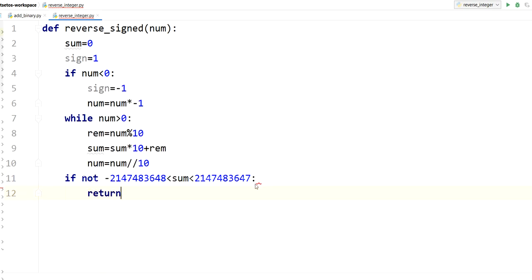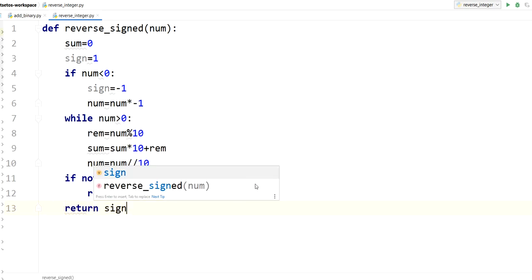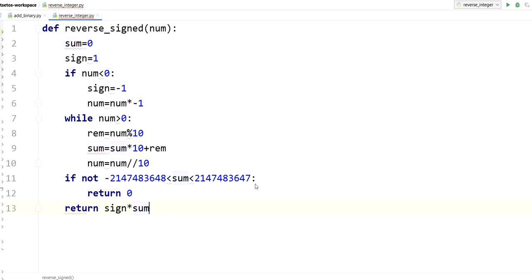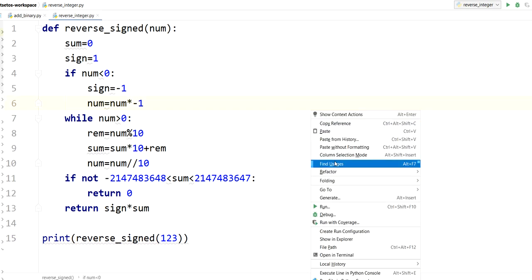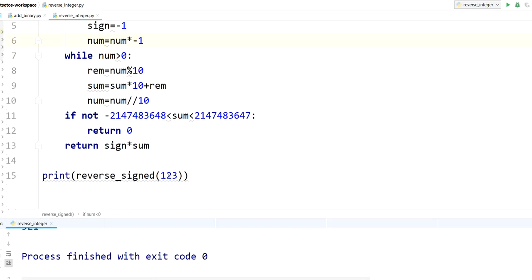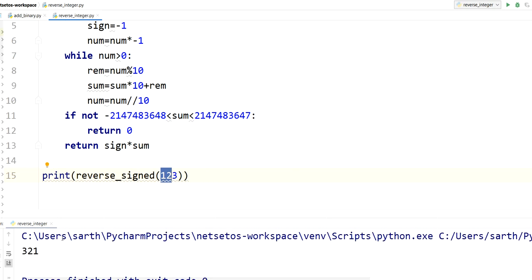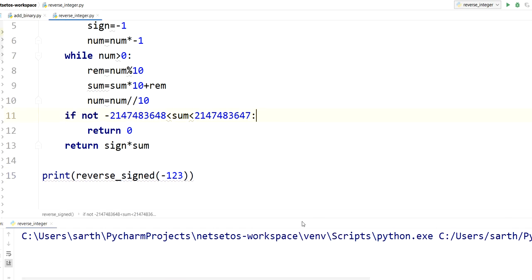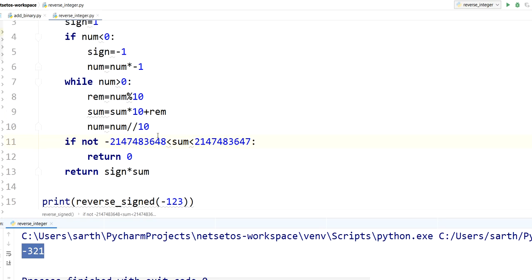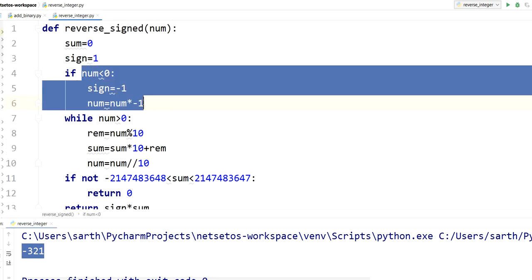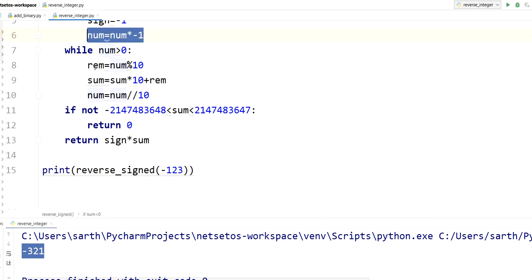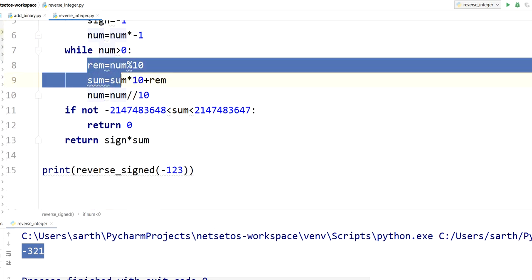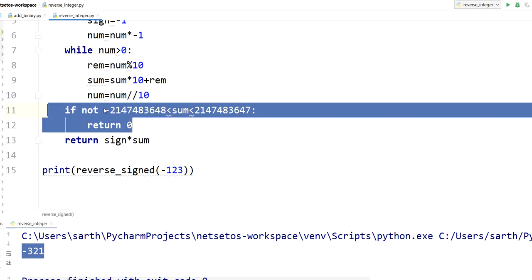Now let's call the function for 123 with print statement. Now let us run the program. Here for 123 we got 321. Now if I apply minus sign over here, let's see. I got minus 321 because it will go and have minus 1 appended with it, and then it will calculate remainder.